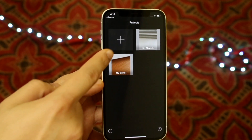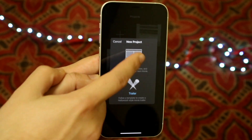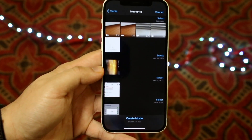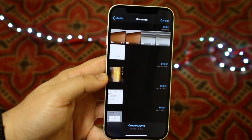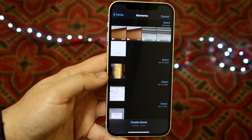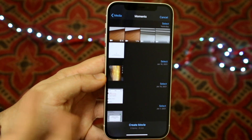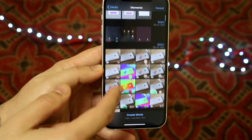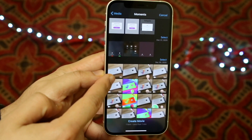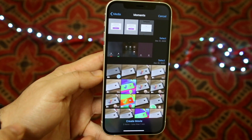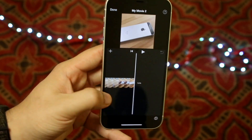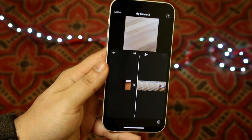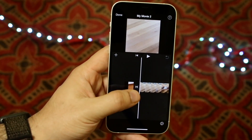You want to make a new project, so click the plus button, then click 'Movie.' It's going to ask you to select any videos you want, so go ahead and select both videos you want to combine. Click 'Create Movie' and it will automatically combine both those videos — there's the first one and then the second one.